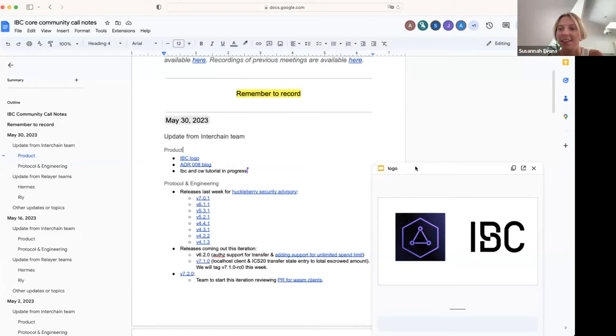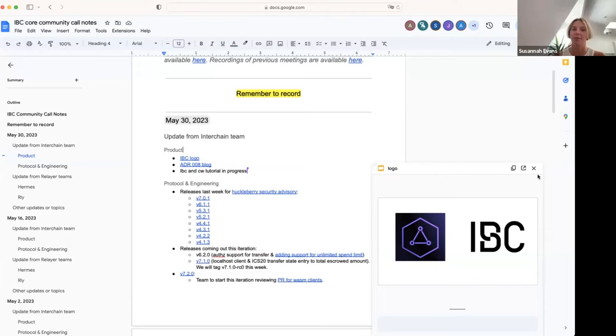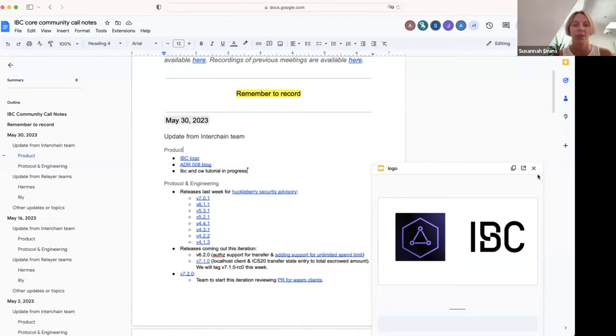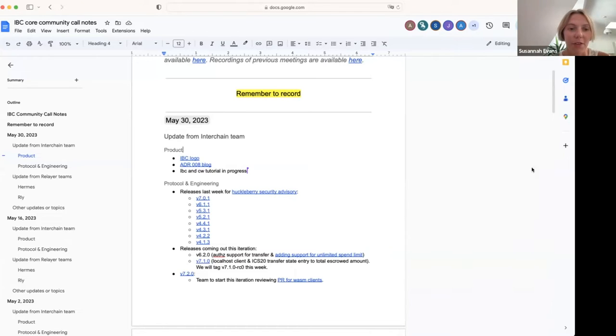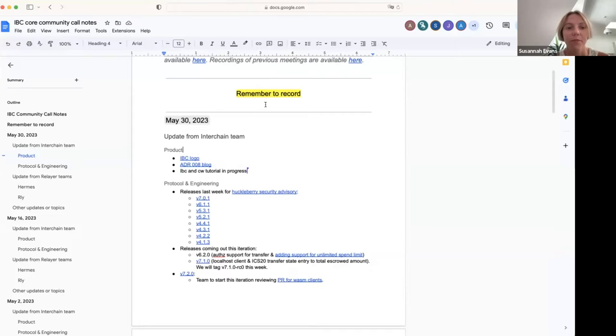Unless anyone else has comments, I'll just move on. Feel free to send a comment or feedback afterwards. The other thing just to update was that we have a blog post live about ADR8.